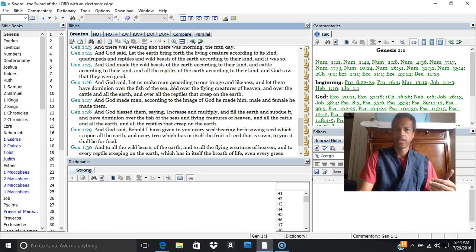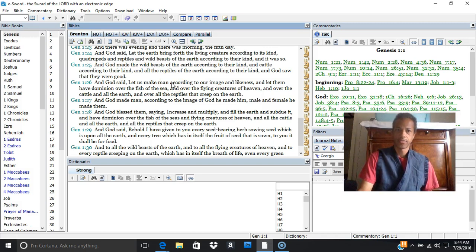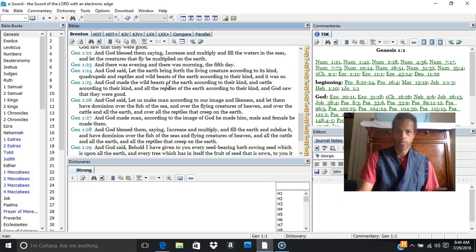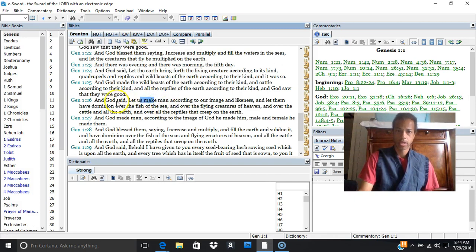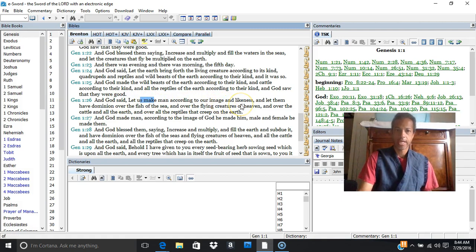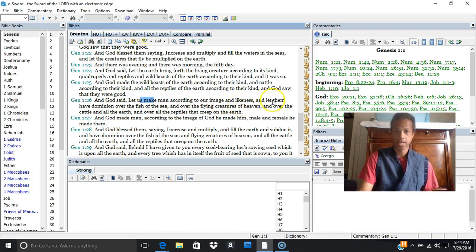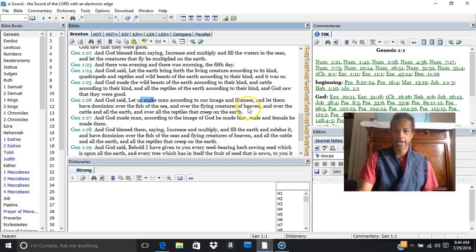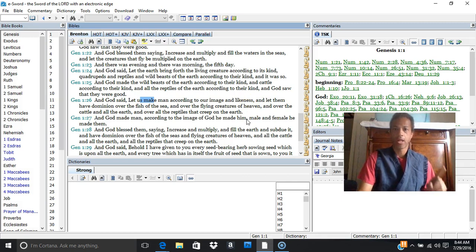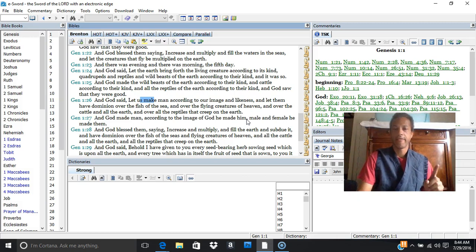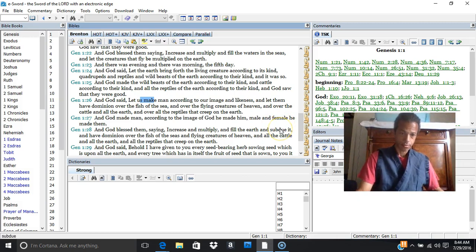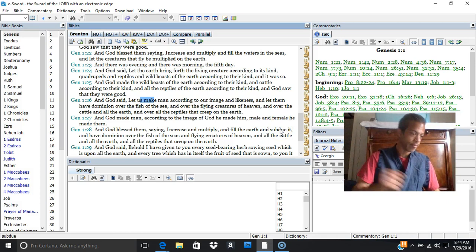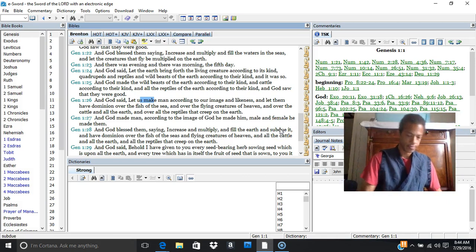And we can see man is created, not only man is created, man and woman is created. And let us make man according to our image and likeness, and let them have domination over the fish of the sea, the flying creatures of heaven, and over the cattle and every creepy thing. He made male and female, he made them. Now a lot of people have already started to think.